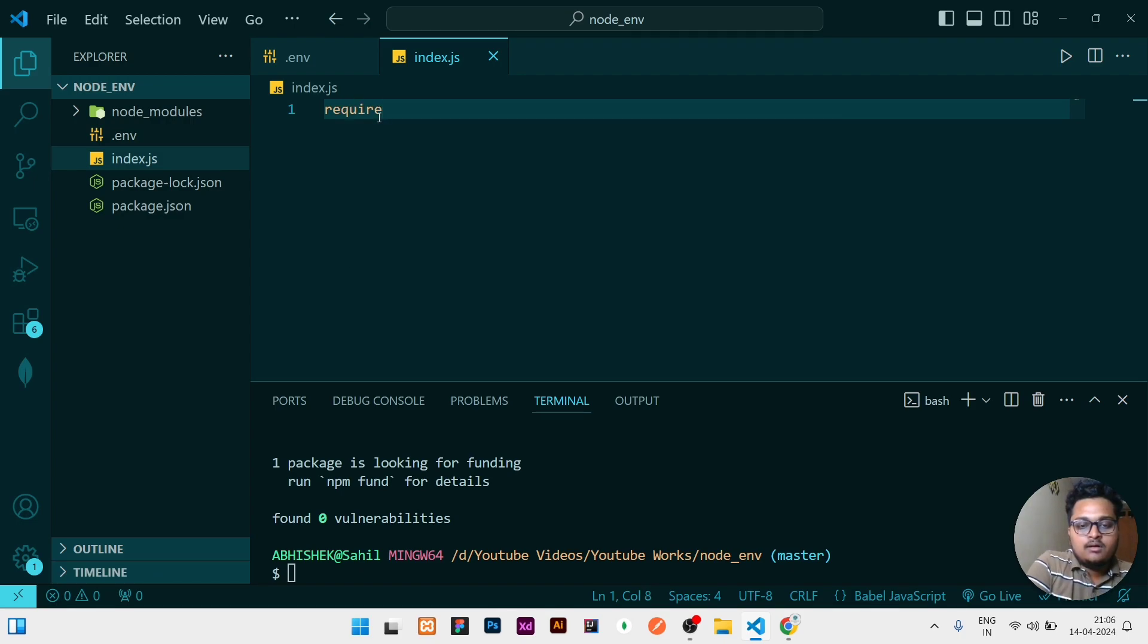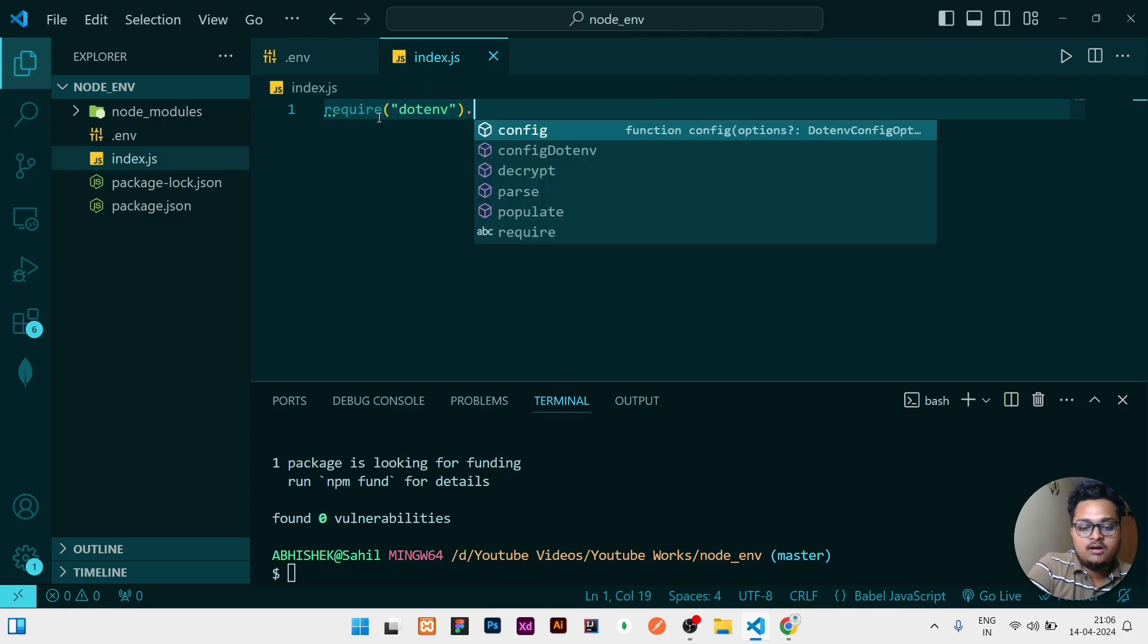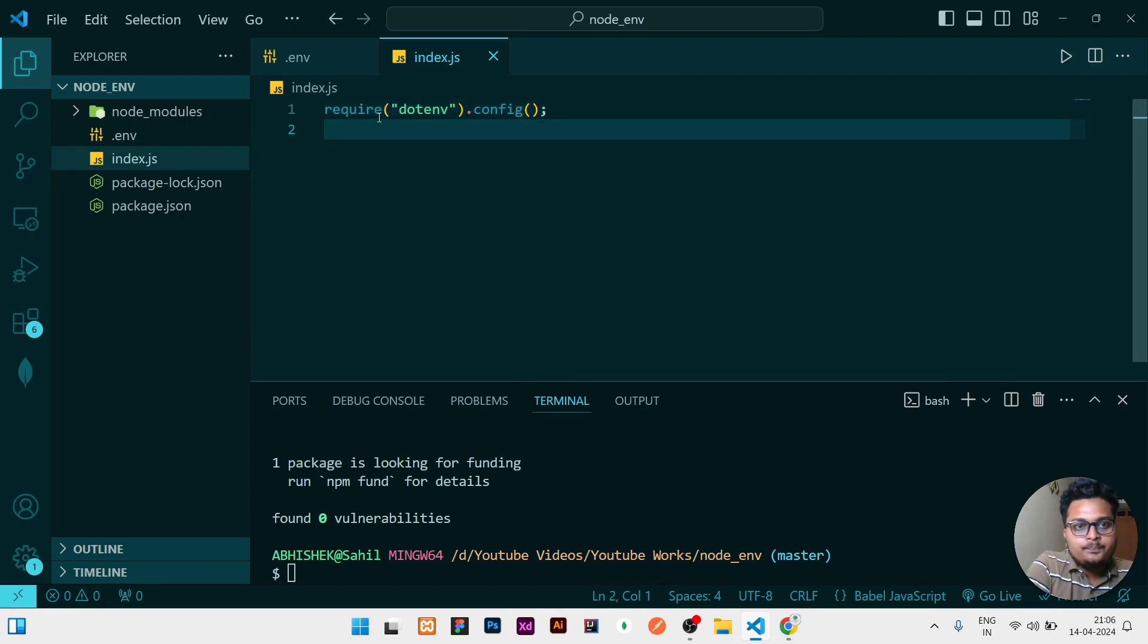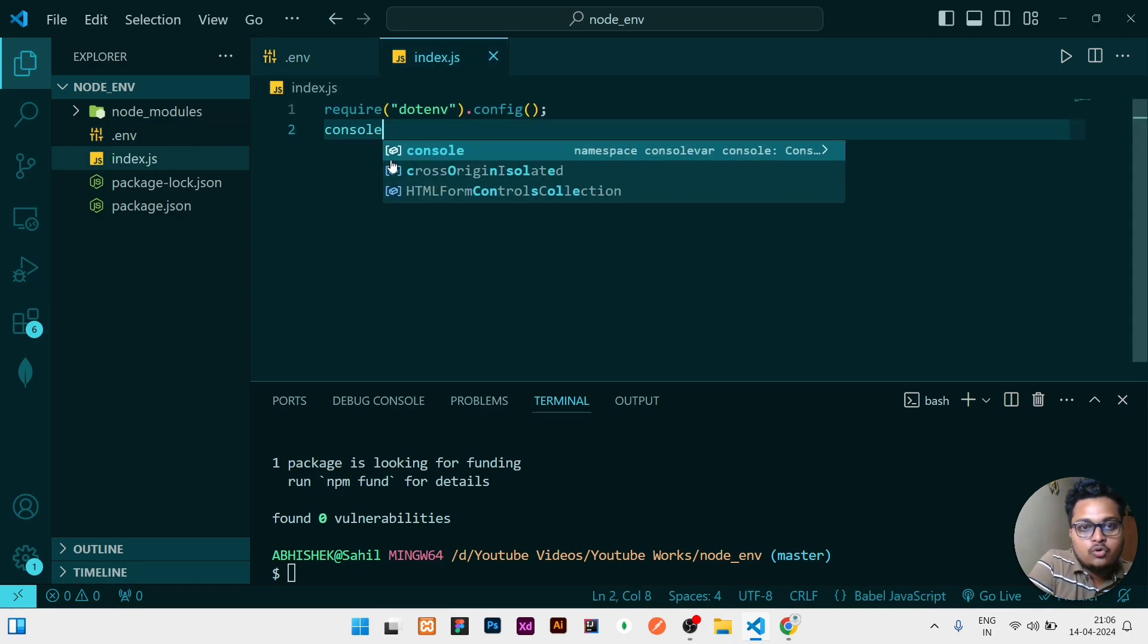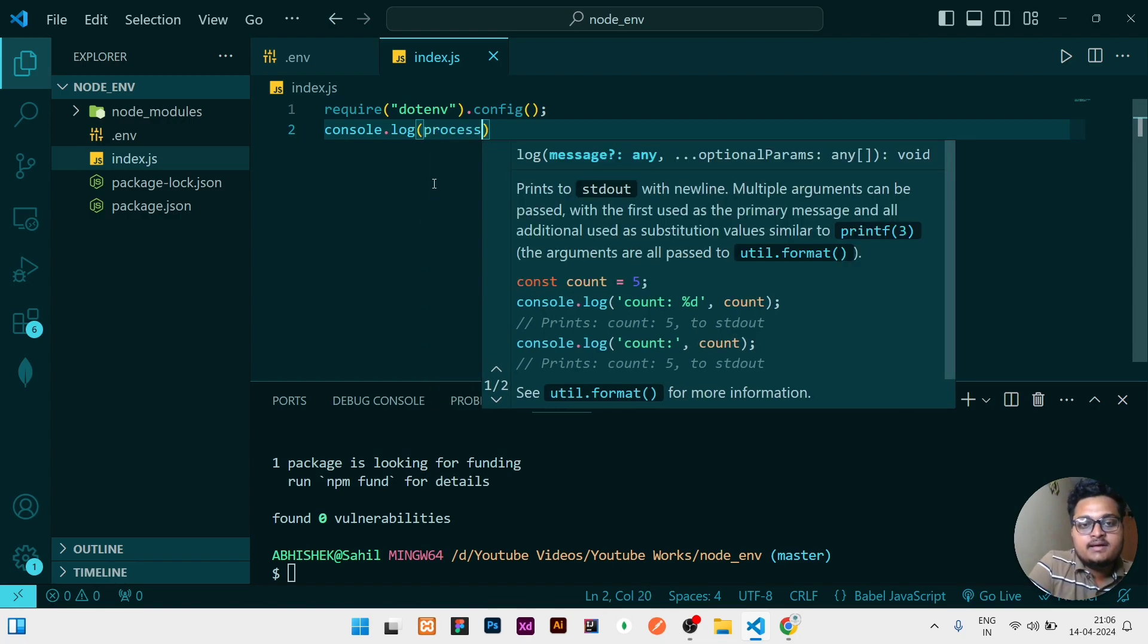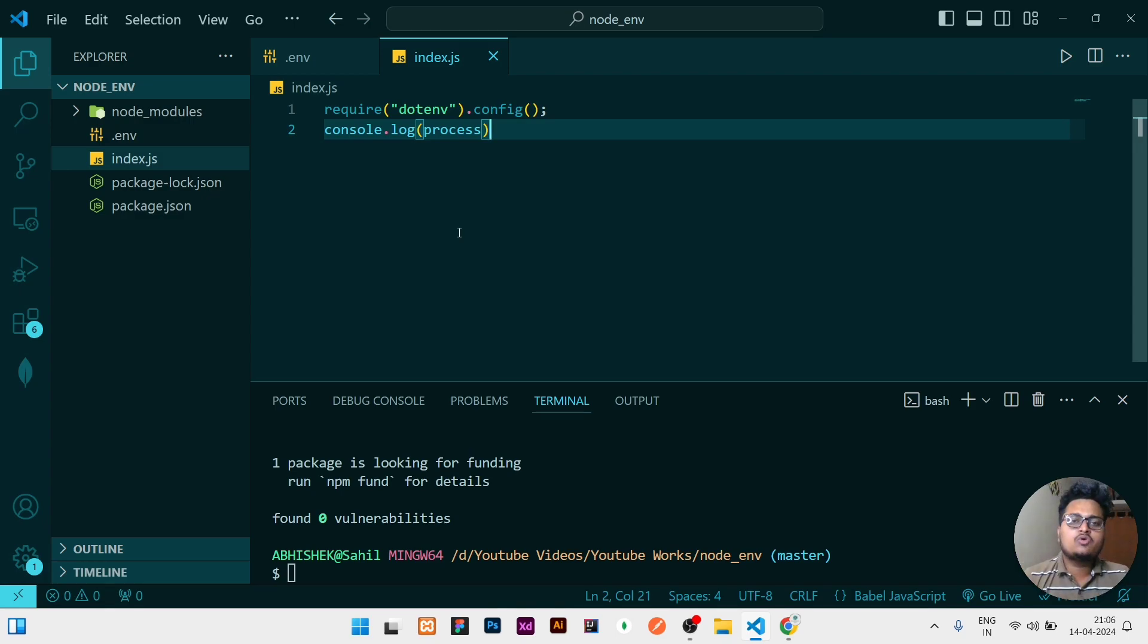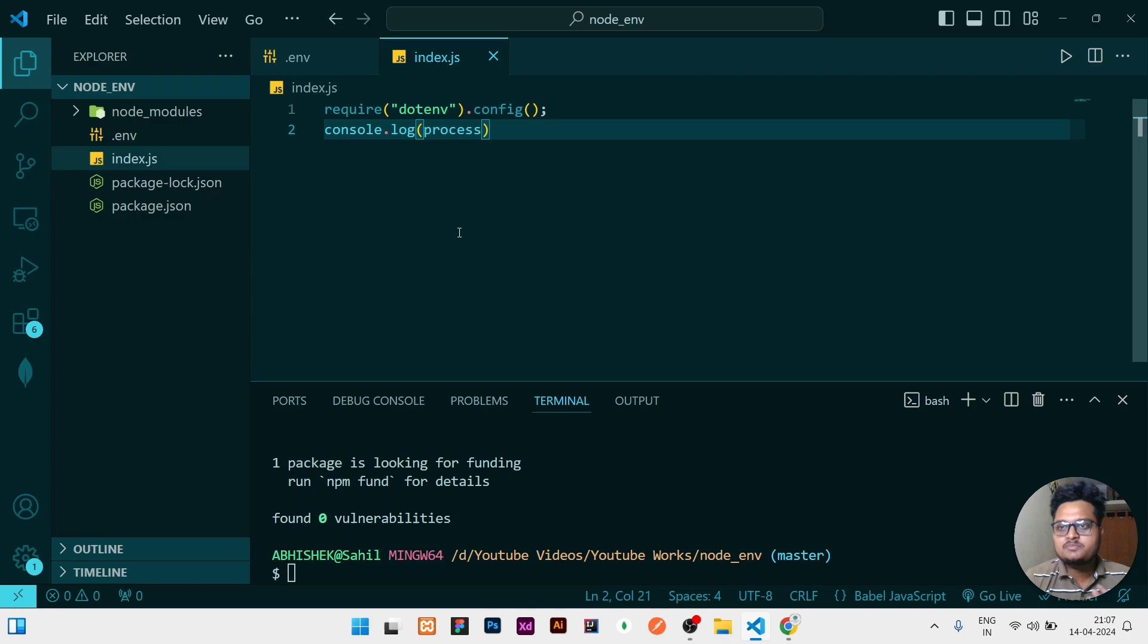But before that I just need to show you one thing. If you don't know what is process, you can console log process. Process is something like in our system there are a lot of things running right now. We are in development mode or production mode, what is our configuration of Windows, a lot of things are there. If you're using Mac, what are the configurations? So all those things are contained inside the process. If you are not even using the .env, then also process object is there in Node.js.